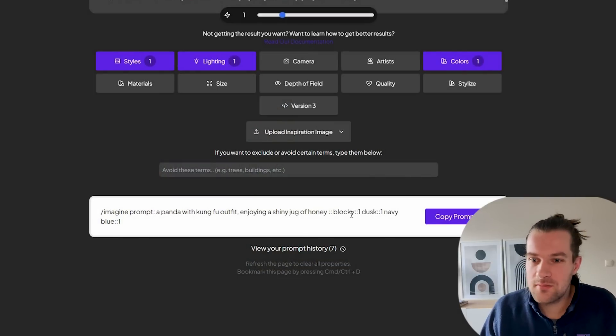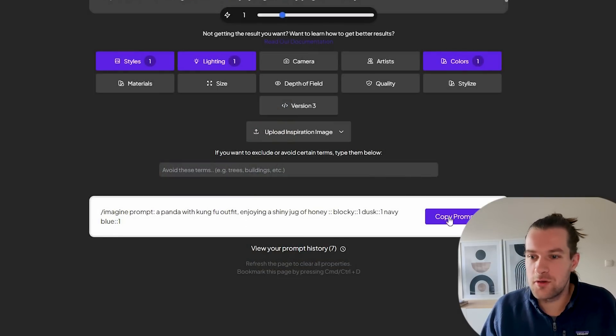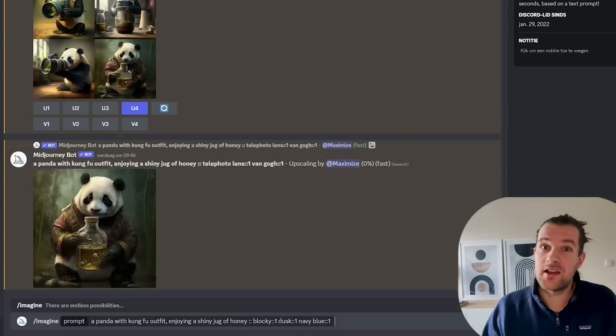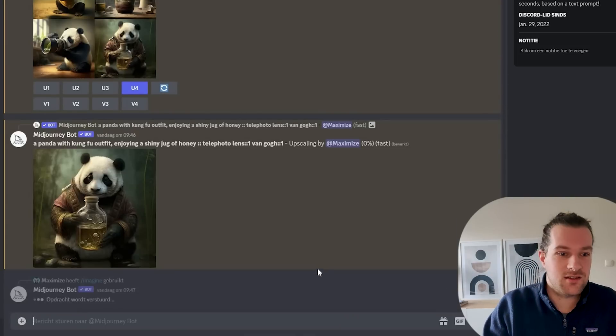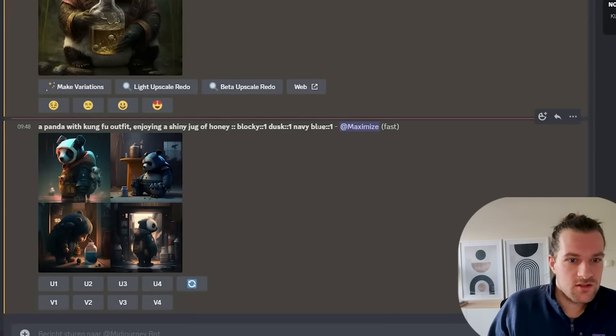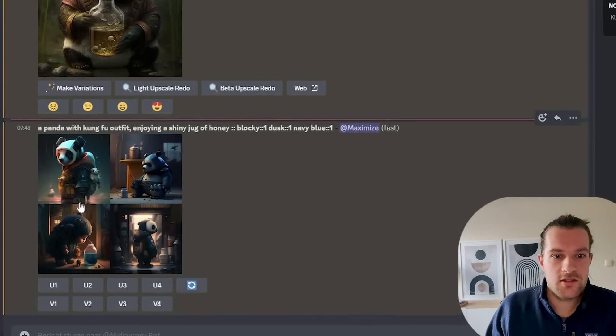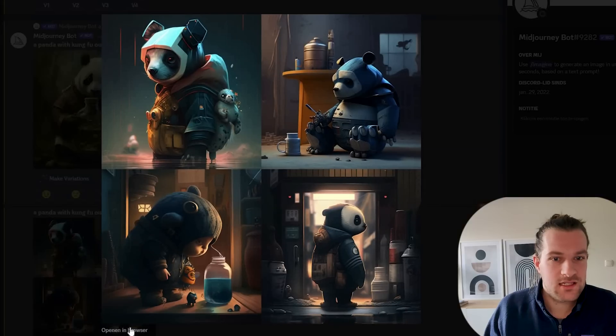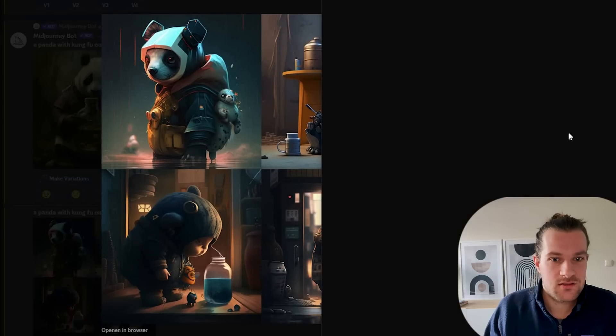Continue. So we have the prompt in the bottom again. Blocky dusk navy blue. Let's copy it. I'm very curious how this one looks. So the blocky dusk and navy blue is ready. Let's see how it looks.